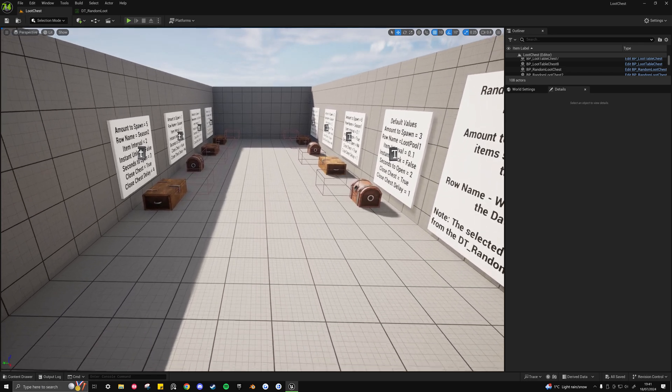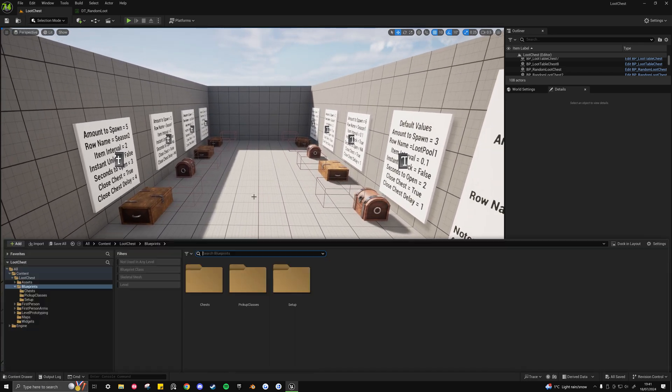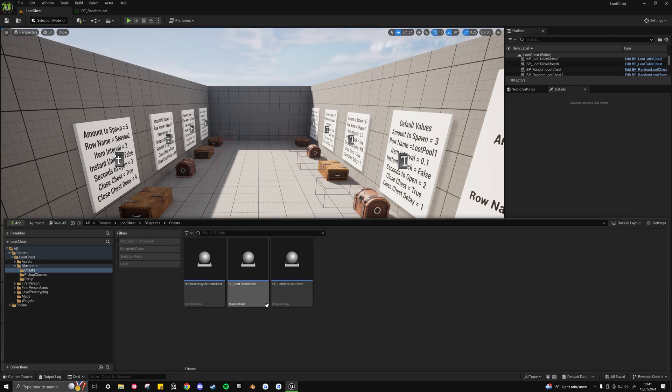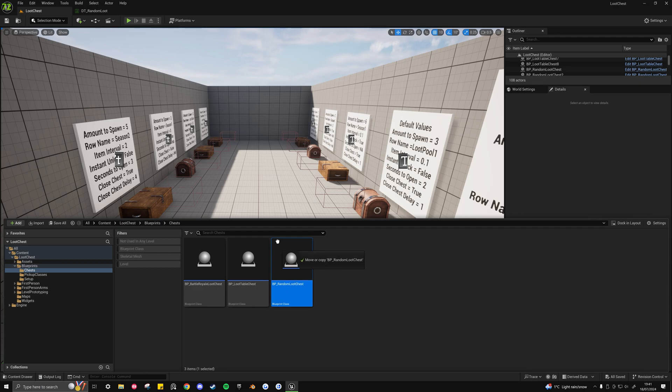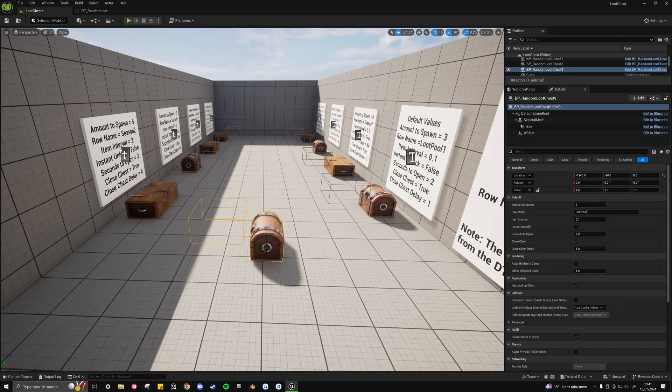So once you've got the loot chest asset back in your project, you want to navigate to the blueprints folder, chests, and then for example we'll be using the random loot chest. So we just drag and drop that in.